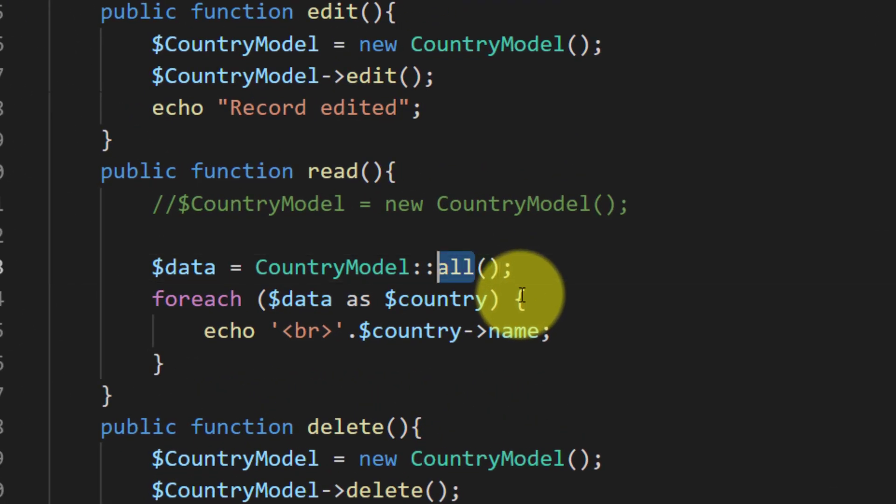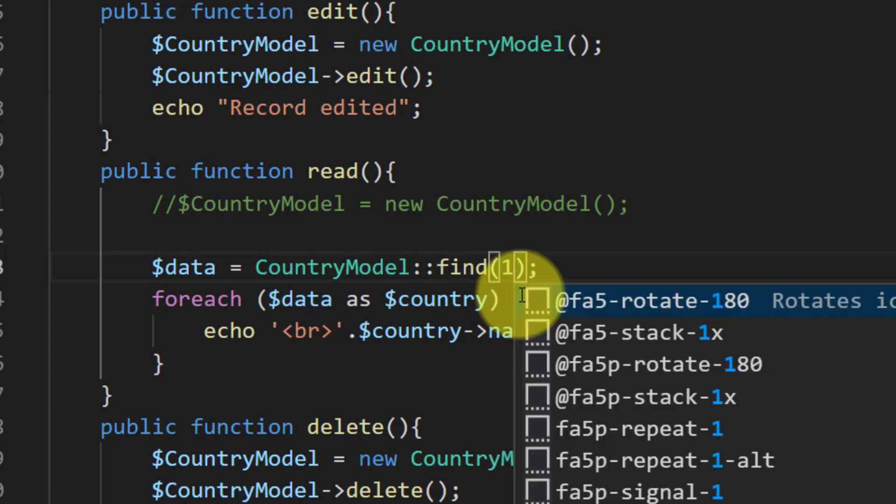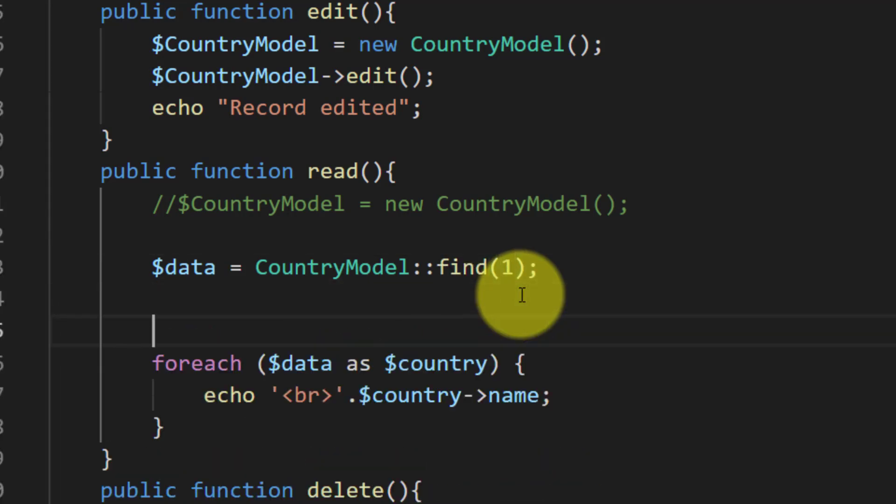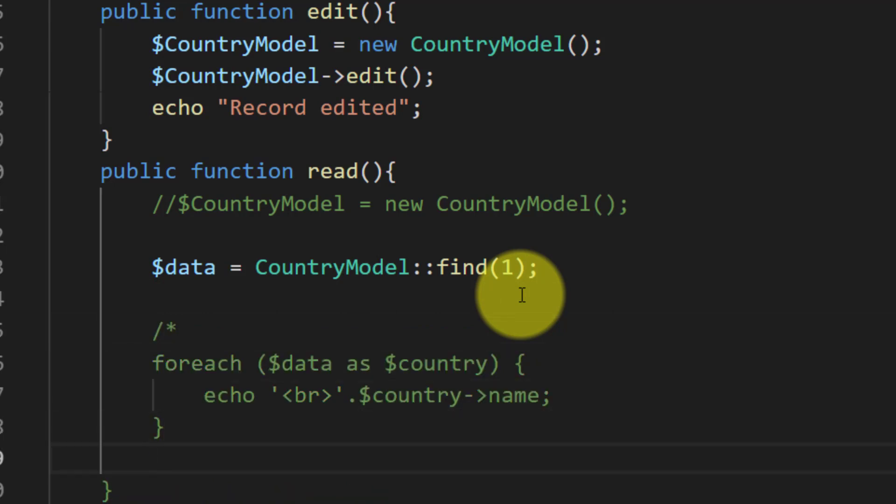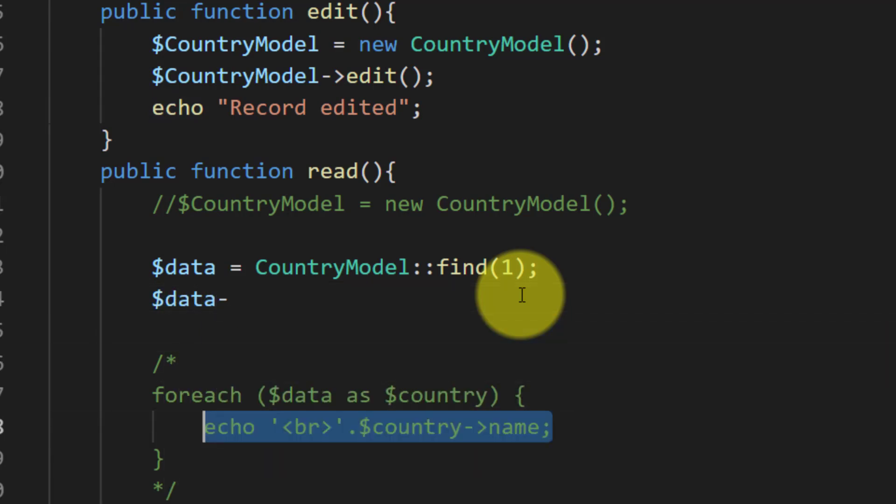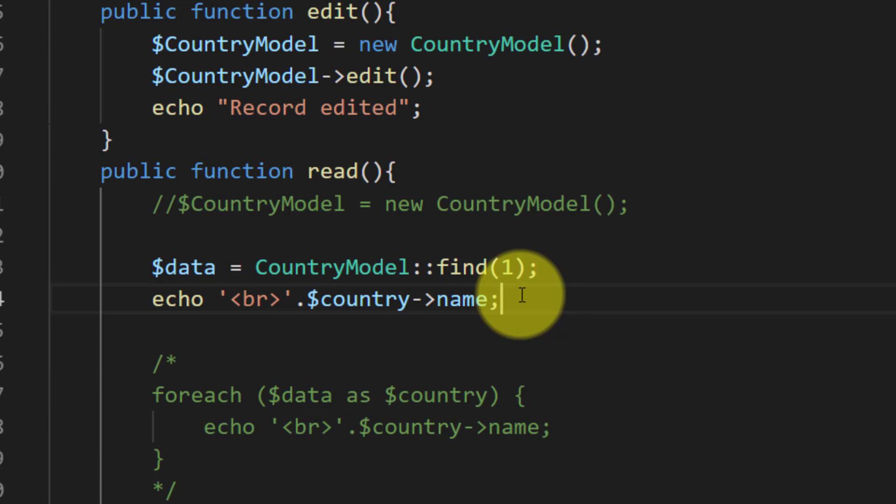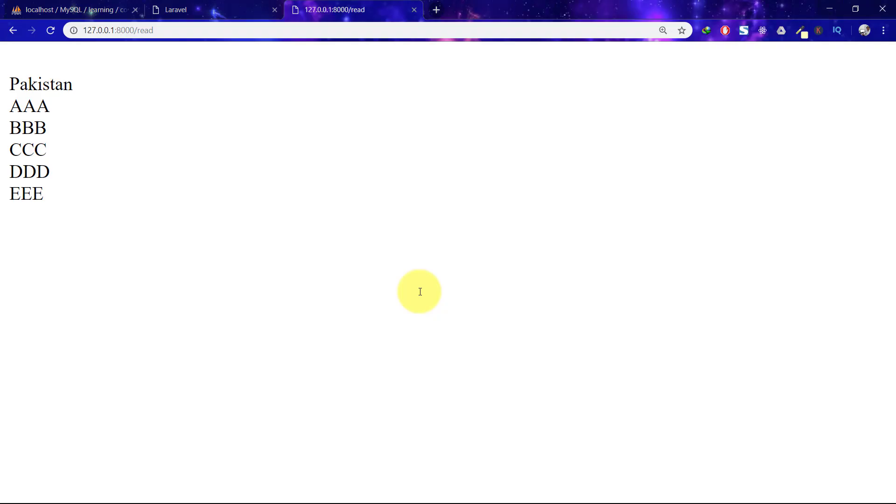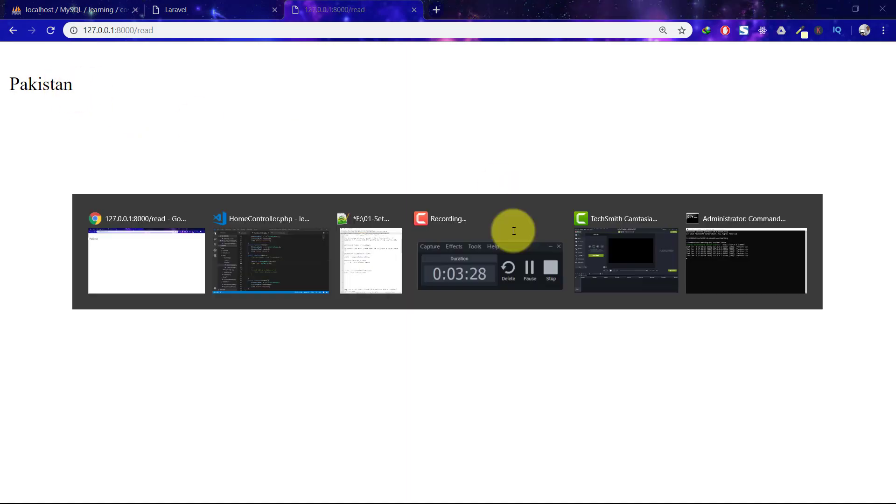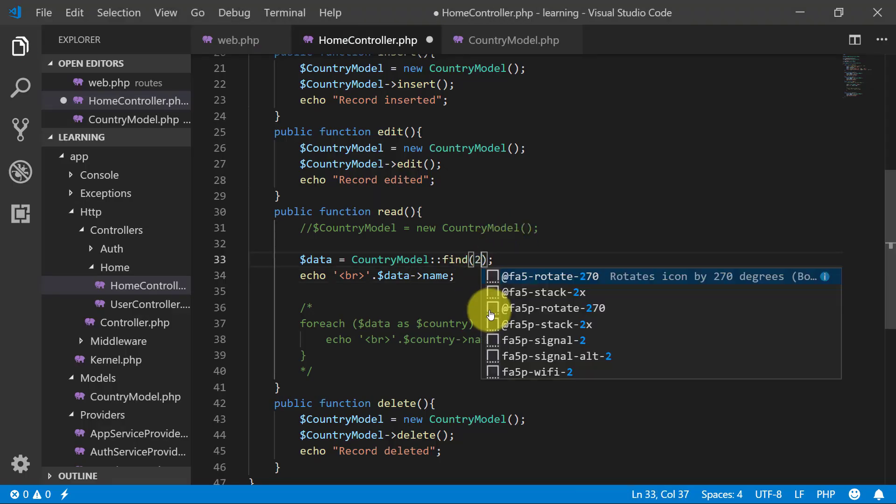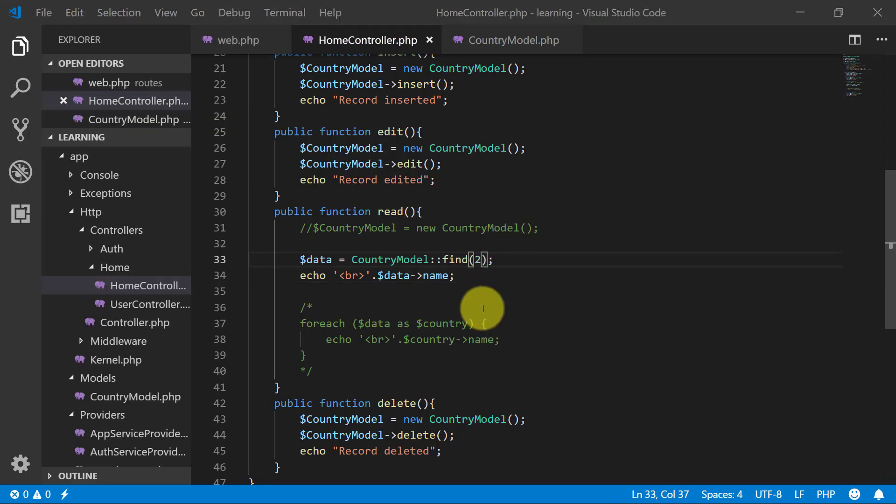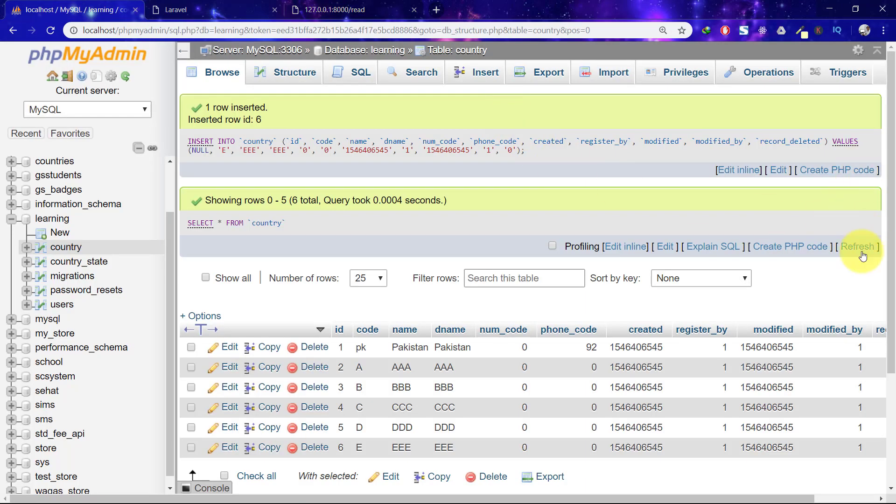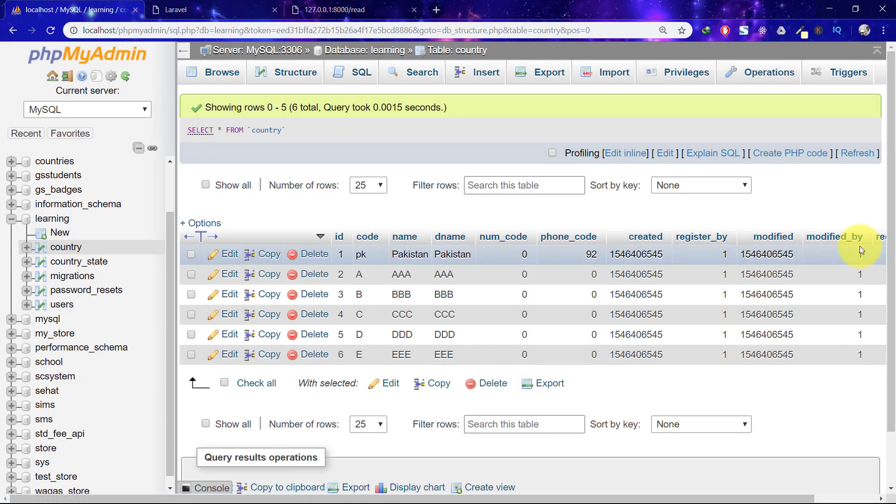And if we want only the data of ID one, then just comment this because it will get only one record. I'll say that data, copy this, paste, save. There's the Pakistan. If I do record number two, is AAA because in here we have this.